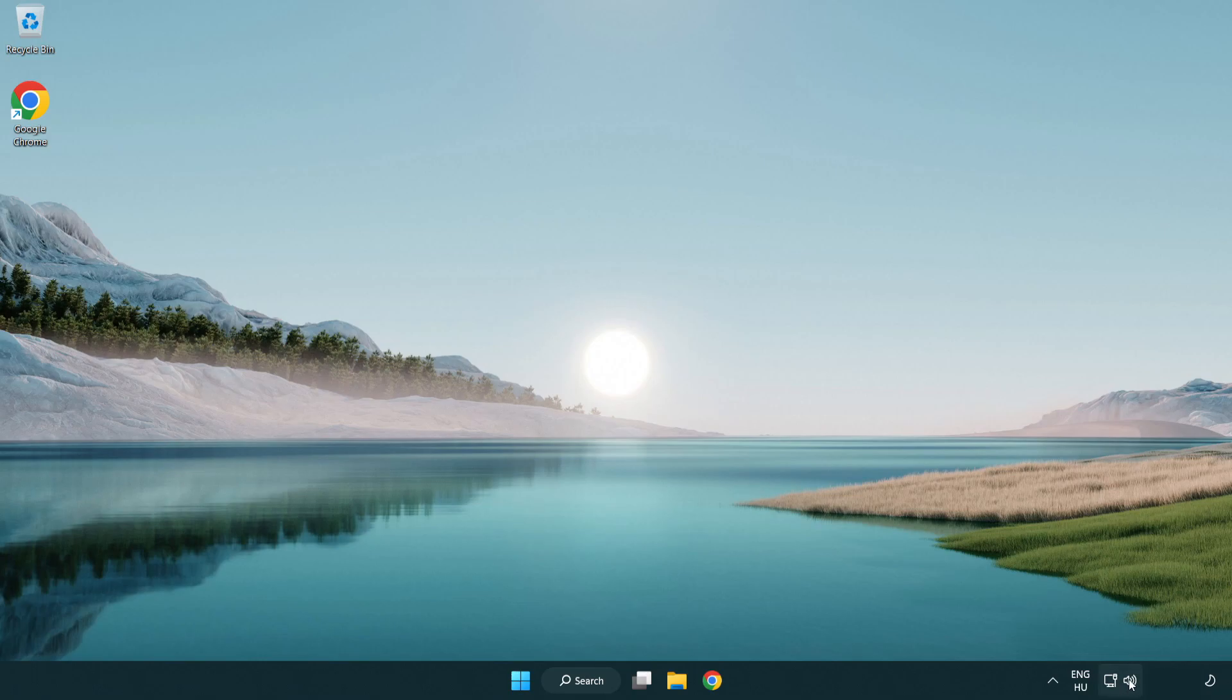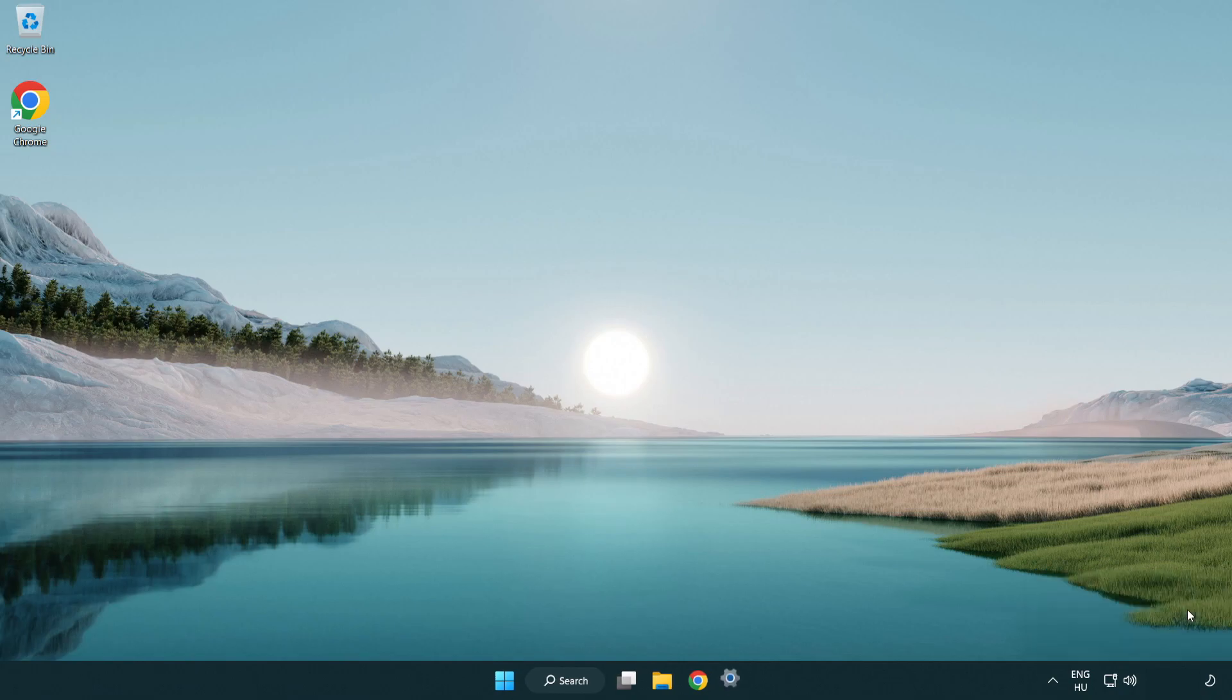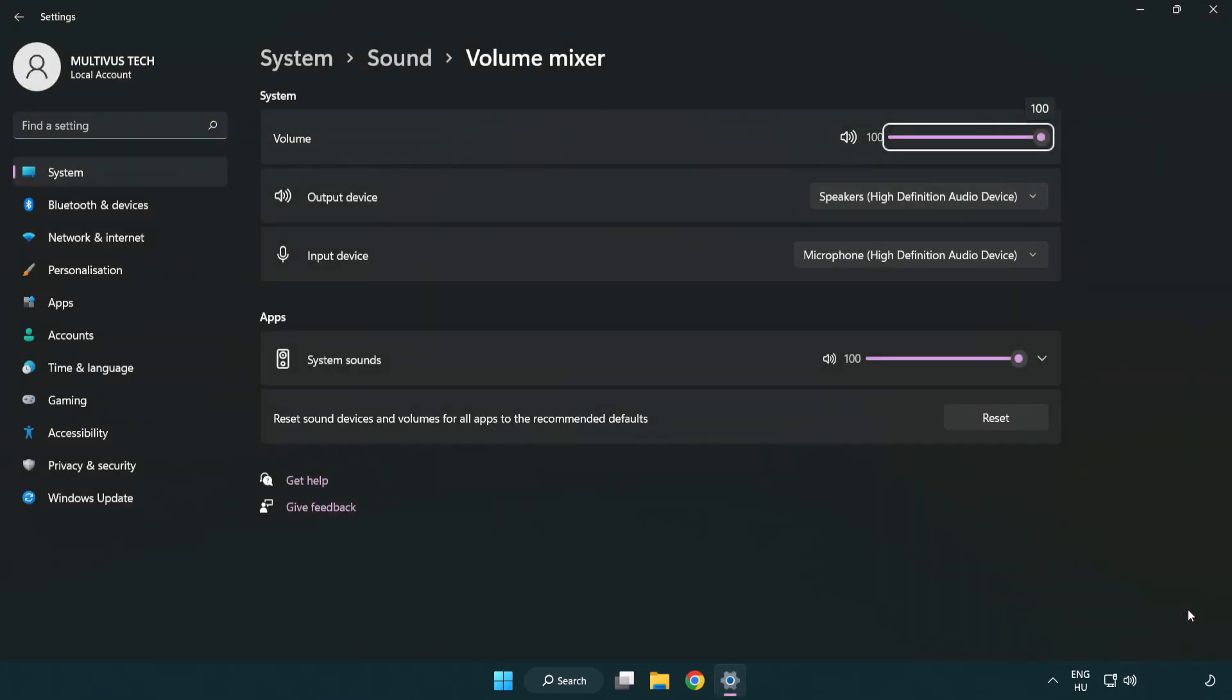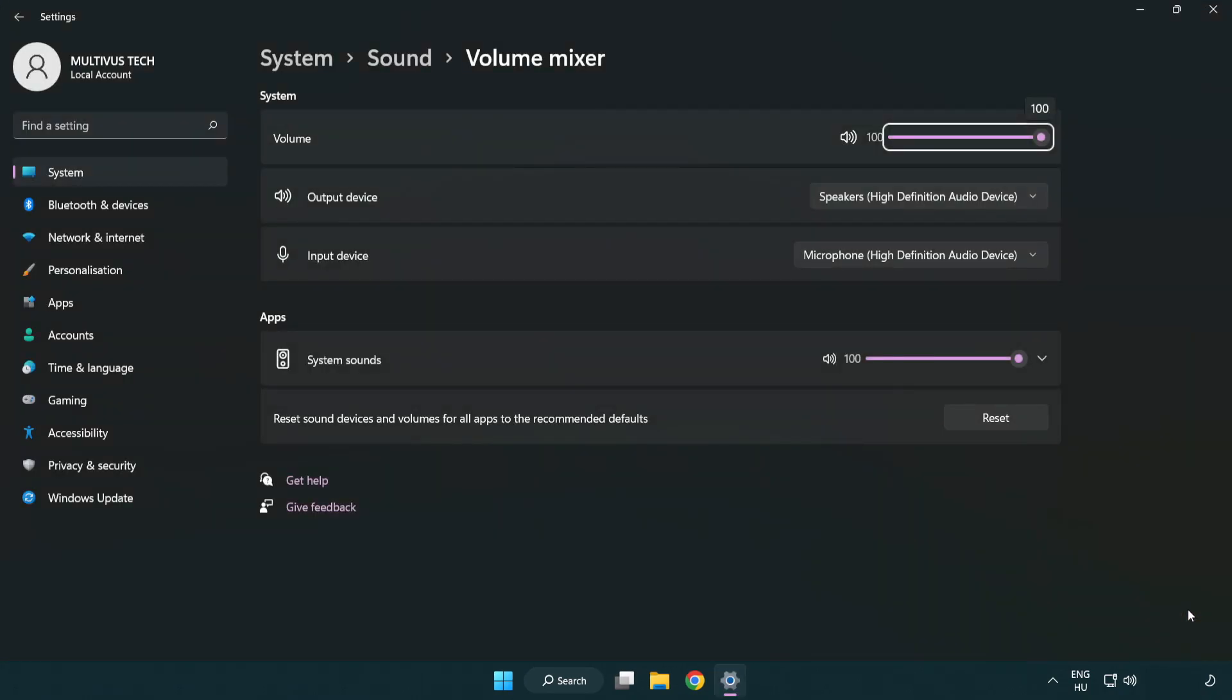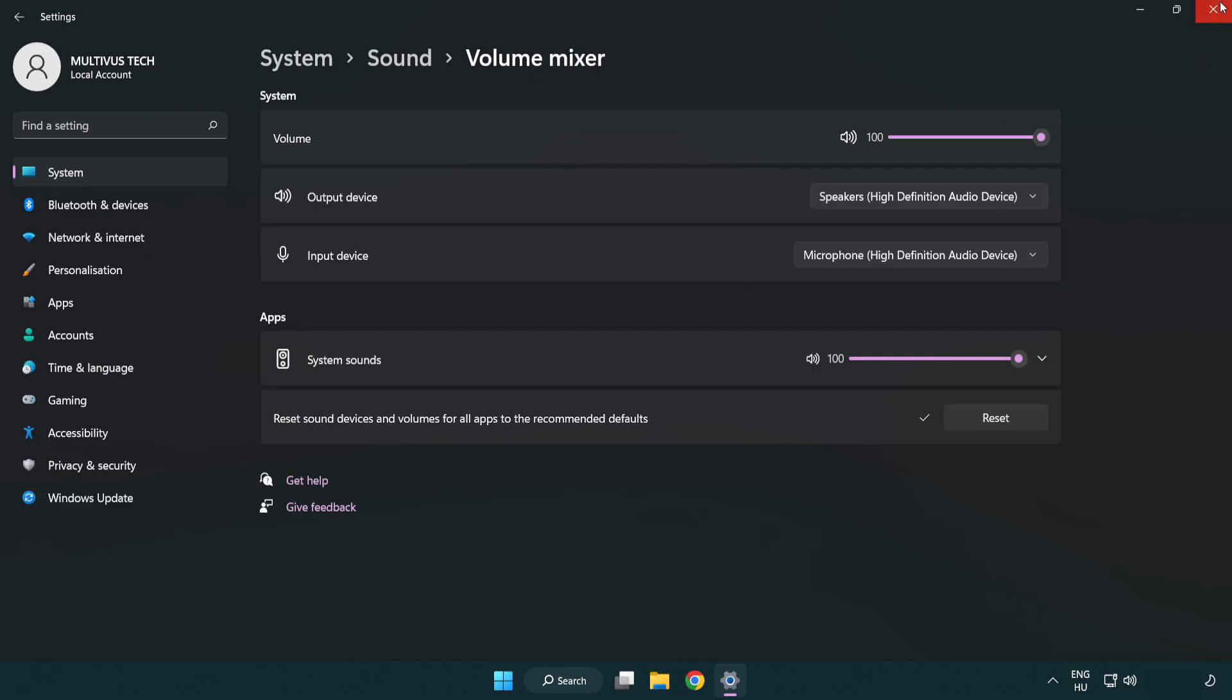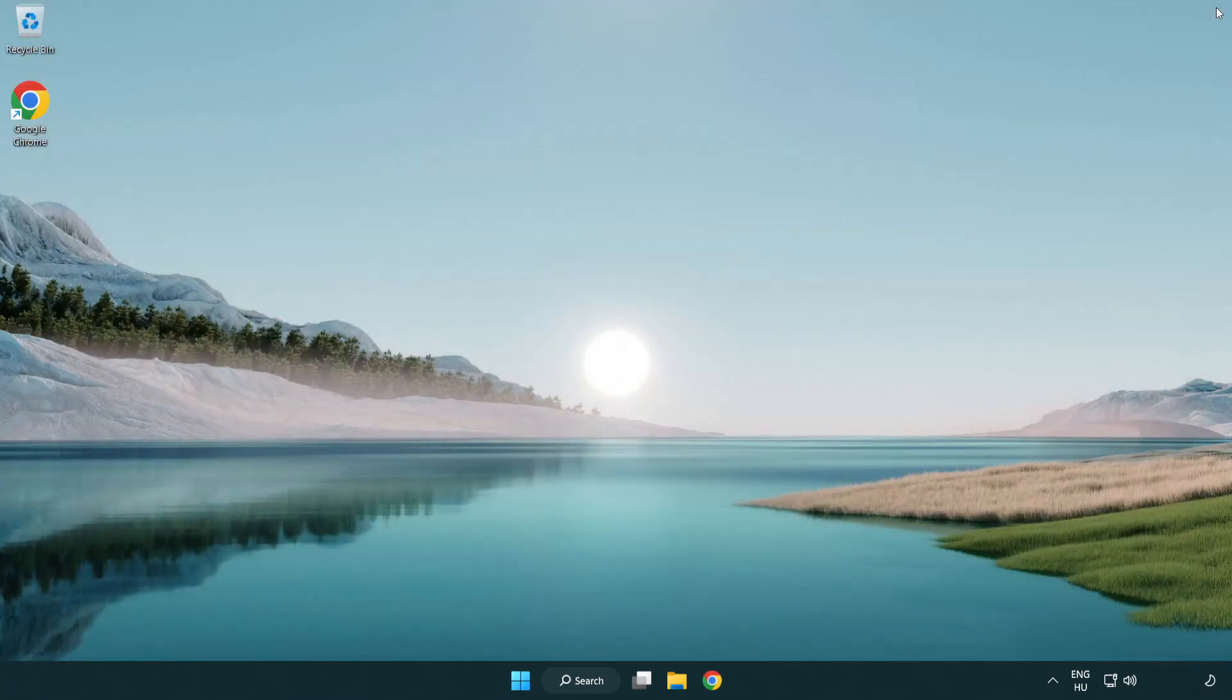Right click sound and open volume mixer. Reset sound devices and volumes for all apps to the recommended defaults. Click reset. Close window. Try to launch the application.